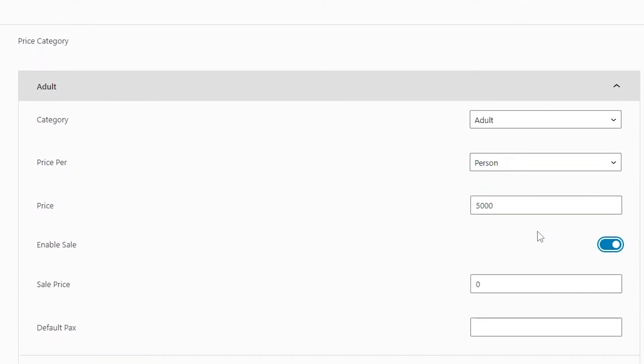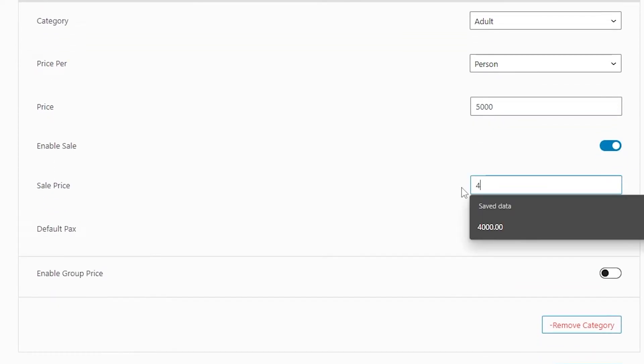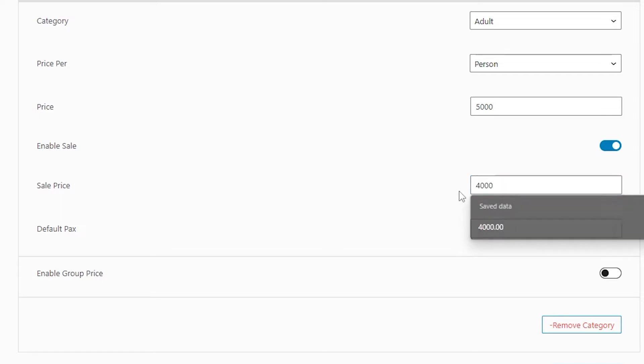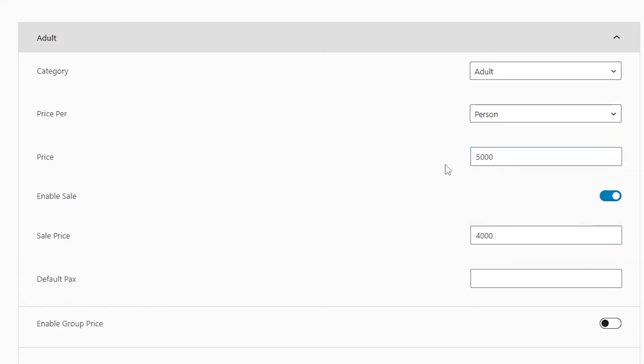When you enable it, you can see a field appear where you can add a secondary price which will appear as a sale price for that original price. For example, if I select 4000 for my sale price, the original price which was 5000 will be shown with 4000 as the sale price.